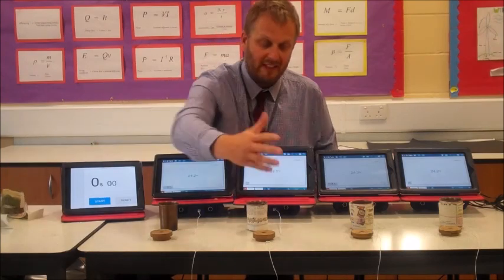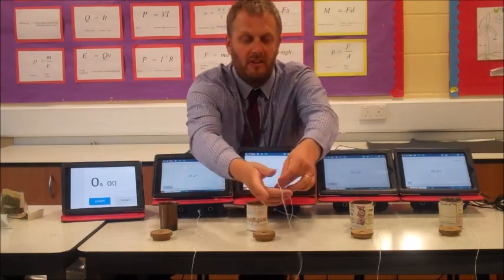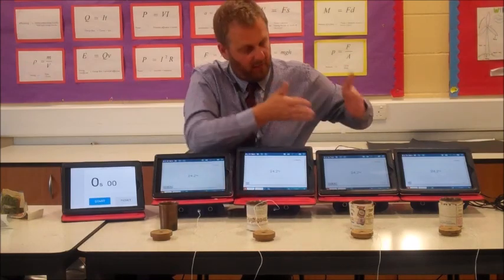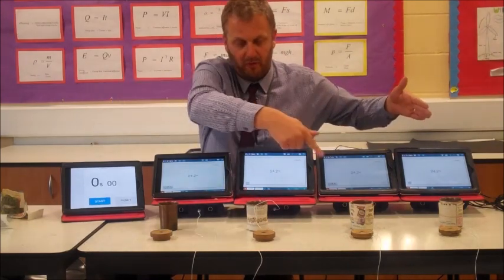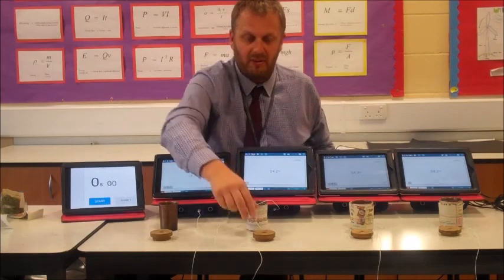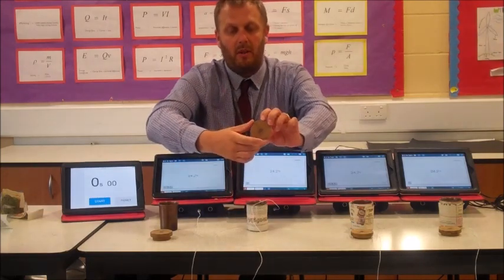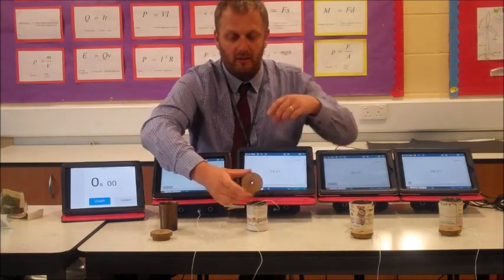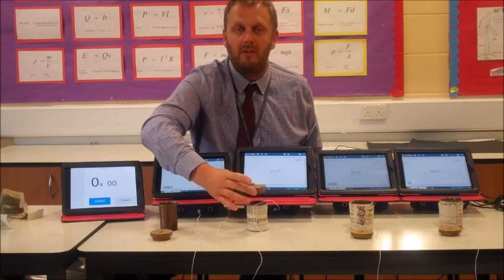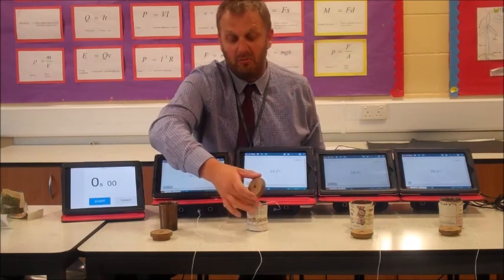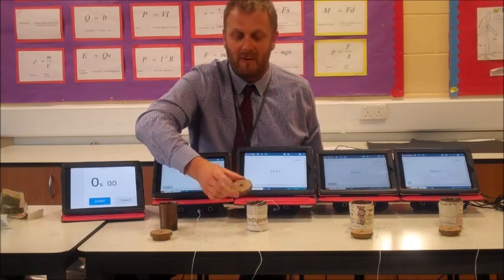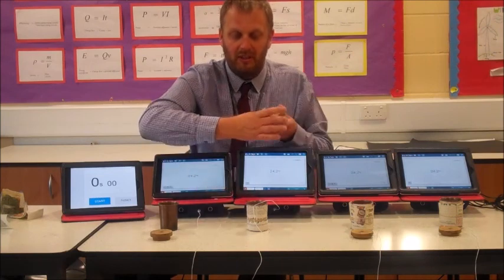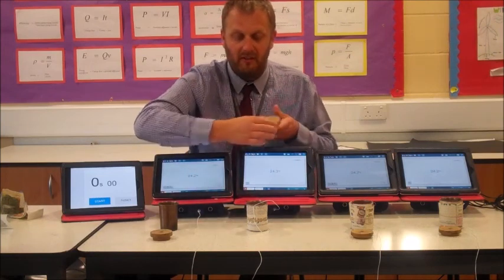We'll put the lids on them, and then we've got temperature sensors here. You can see these iPads have been set up with the temperature of the four beakers, so we'll put the temperature sensor through the hole in the top and then put this lid on. The reason we're putting the lid on is we want to remove as much as we can the heat loss from evaporation, so we are just measuring the heat loss through the material itself.